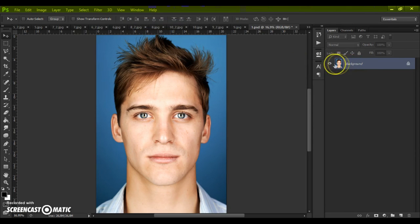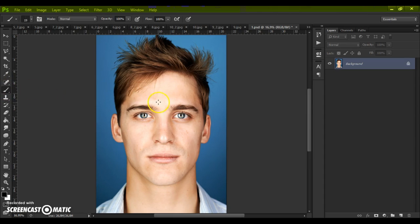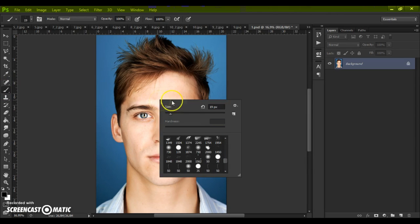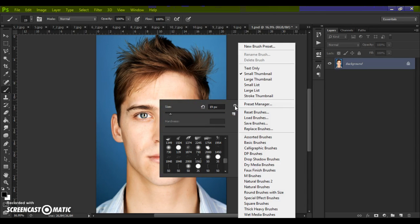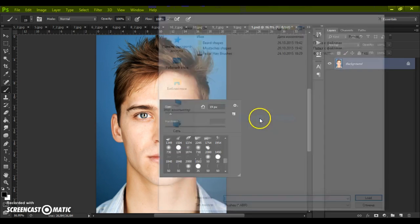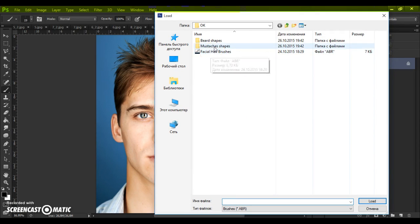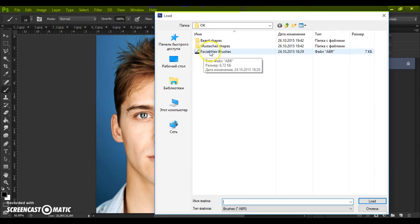Next step: open the brushes file. For that, select the Brush Tool, make a right-click on your photo, select the menu icon at the right, and click Load Brushes. Then go to your download folder and make a double-click on the Facial Hair Brushes file.